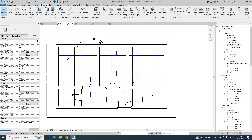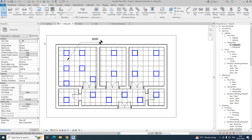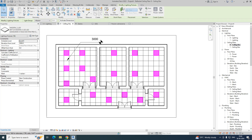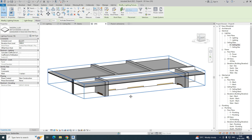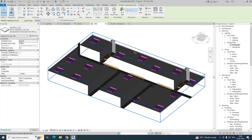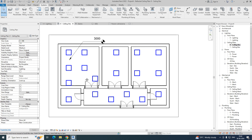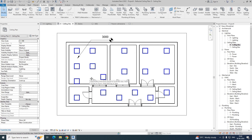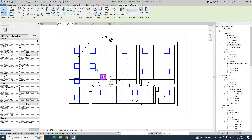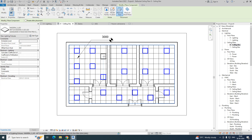Once you've done placing all the lighting fixtures, go to the 3D view — you can clearly see all the lights are fixed there. We just need to put some wires and everything now. I'm using Create Similar to place one more light here as well.